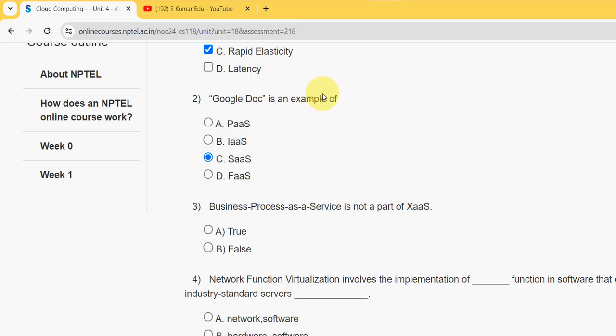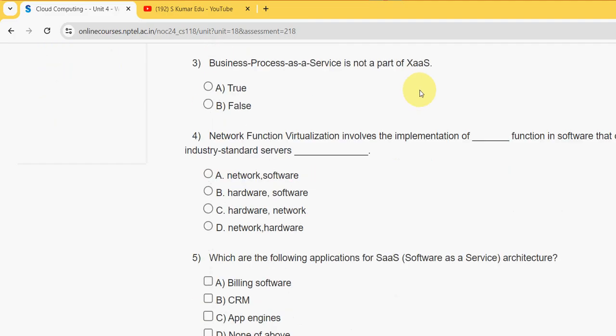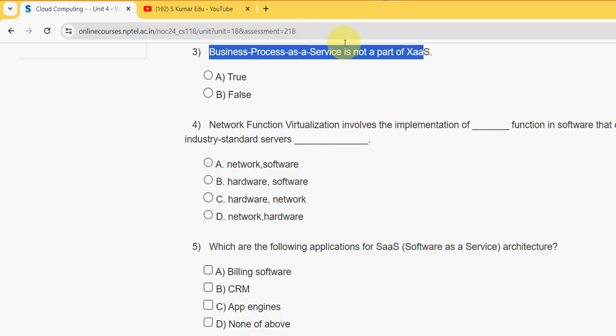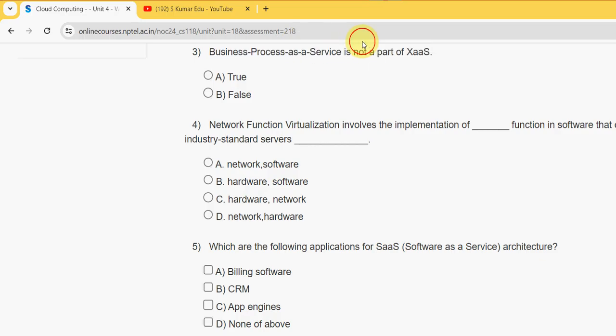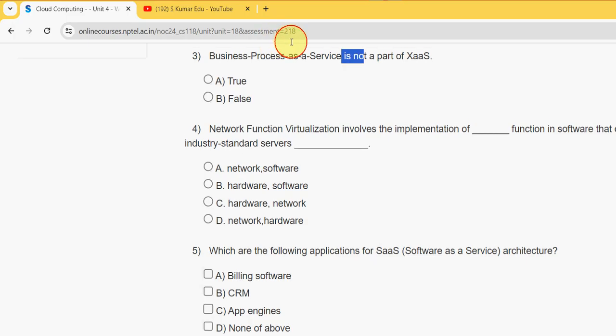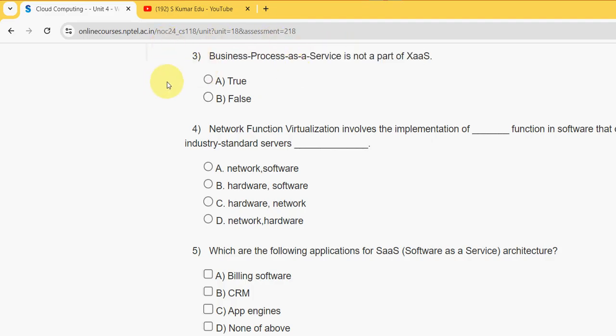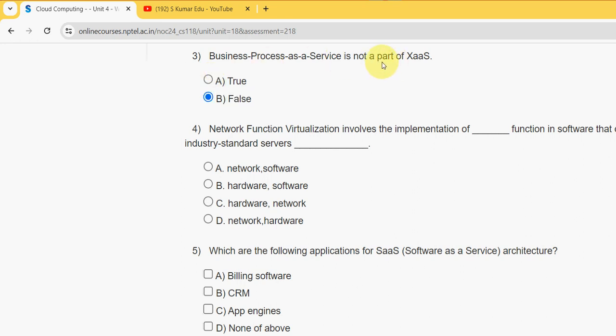Third question: Business Process as a Service, BPaaS, is not a part of XaaS. It is absolutely false. Actually BPaaS is a part of XaaS. So mark option B false as the correct option for third question.